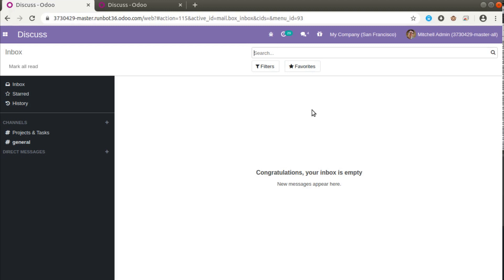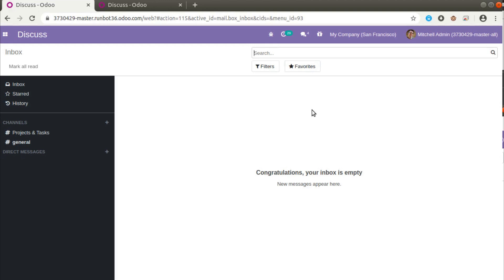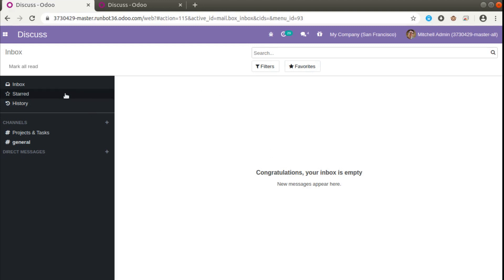Currently on screen you are seeing the Odoo master version, which I am accessing from the Odoo runboard. If you check the URL you can see master.runboard36.odoo.com.